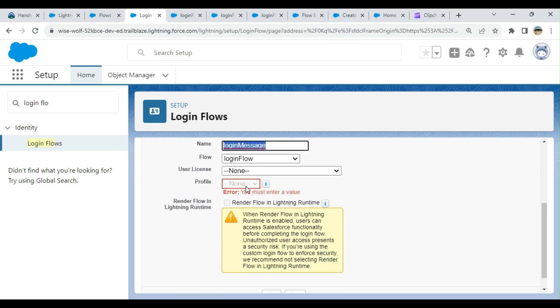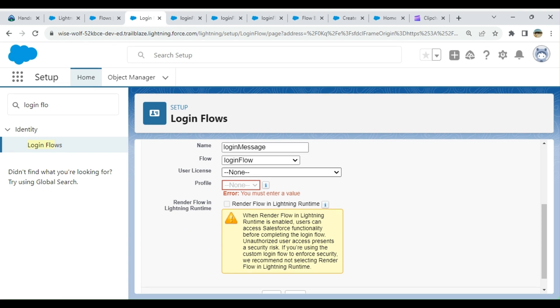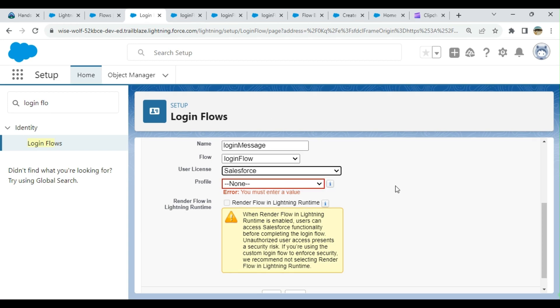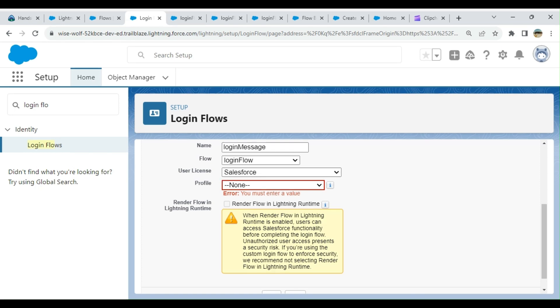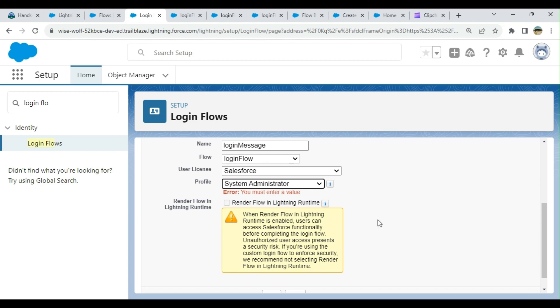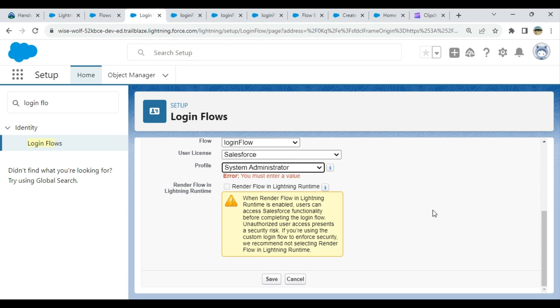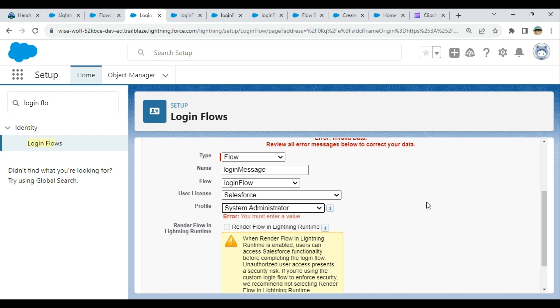There's an error here—this cannot be run. You have to select the user license and then it's specific to the profile. You select System Administrator. I tried earlier to activate for all profiles, but it didn't work. I made that error intentionally to show you.